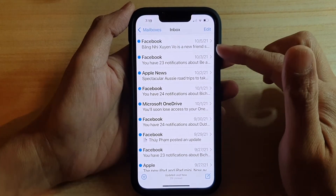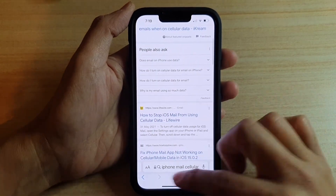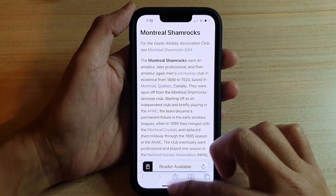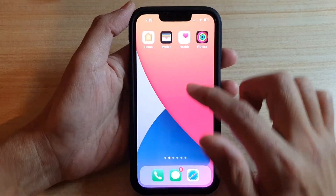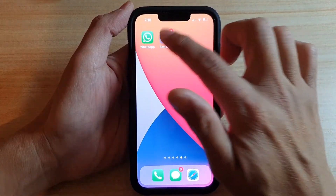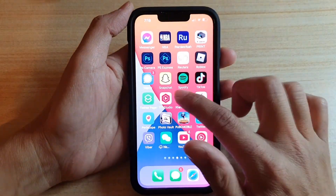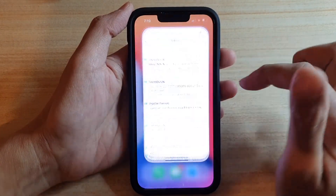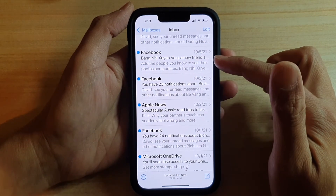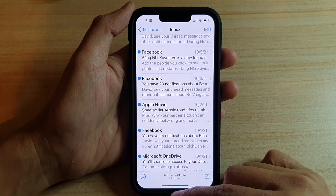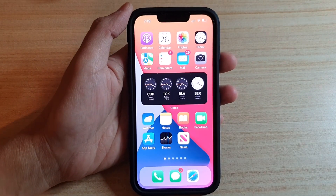If I go back to none, you can see it will now not show any preview. And if I go back to the default setting and choose two lines, and open up my mail, you can see it now shows two lines of preview in my mail list. And that's it, thank you for watching this video.